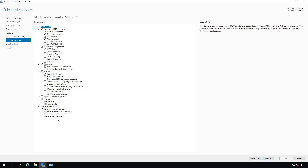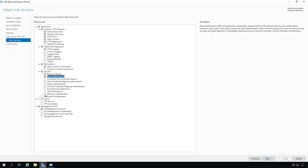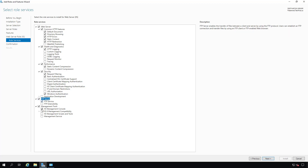I also like to add a few extra things, but you don't have to — such as HTTP redirection. I'll be doing a video showing how to use that. I'll also be doing a video on basic authentication and Windows authentication. If you're planning on installing FTP server, you also need to make sure all of the management tools are installed as well.